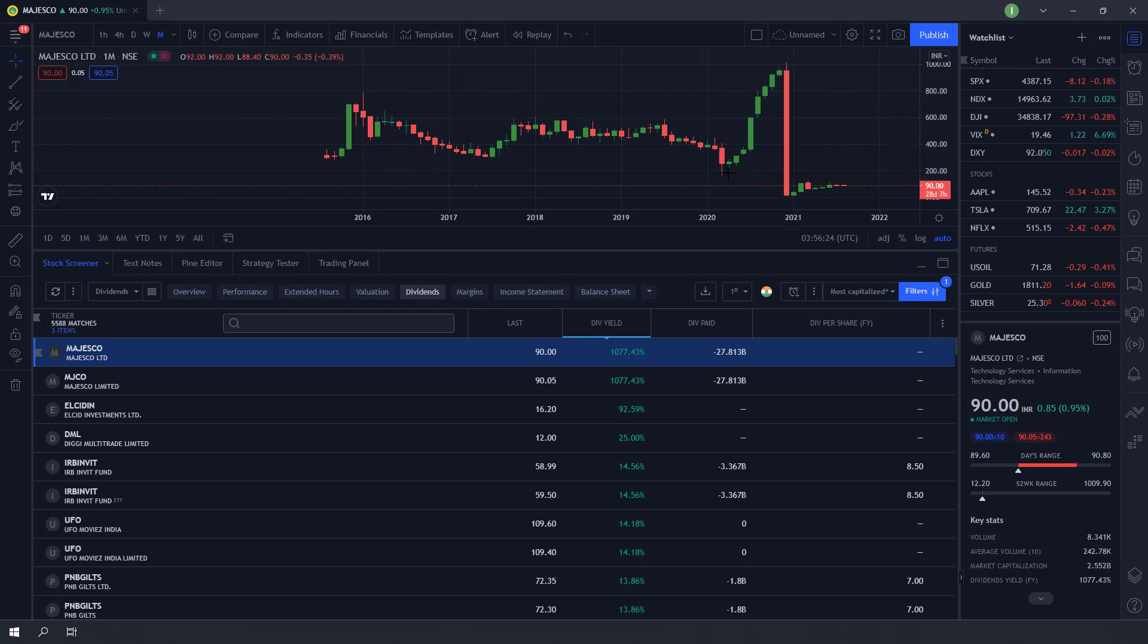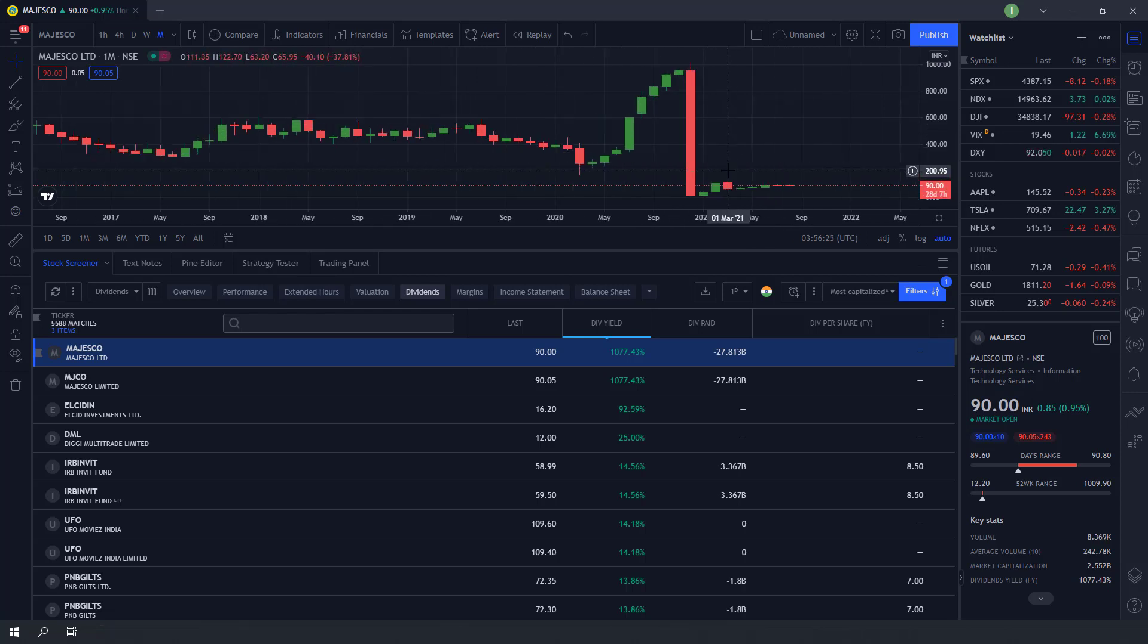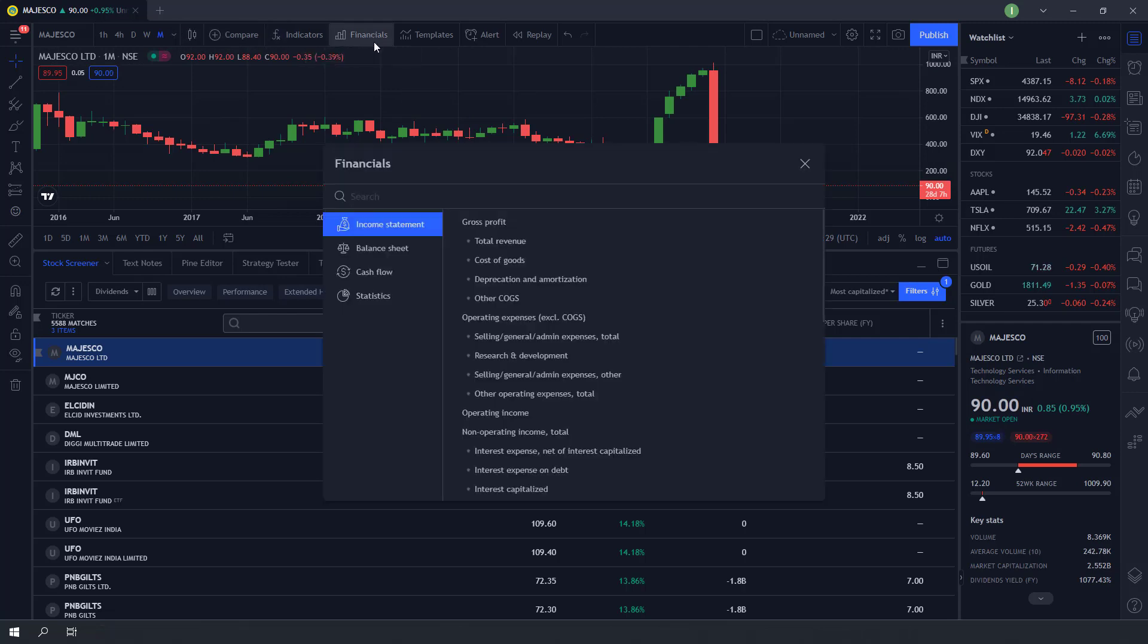This stock has fallen more than 90 percent in recent time, thus jacking up its dividend yield. To see the dividend history paid, you can add dividend indicator into the chart.